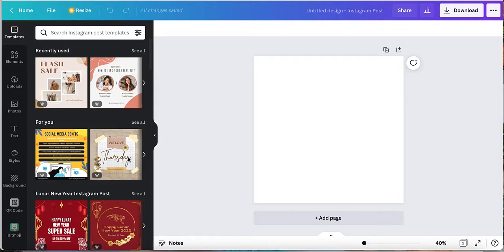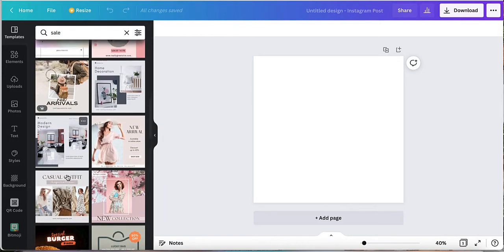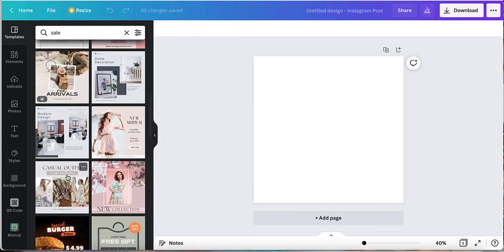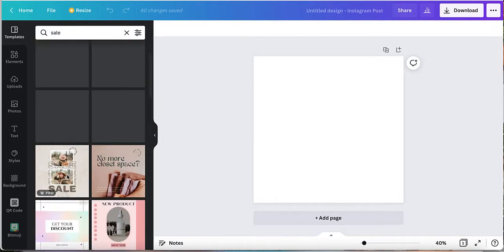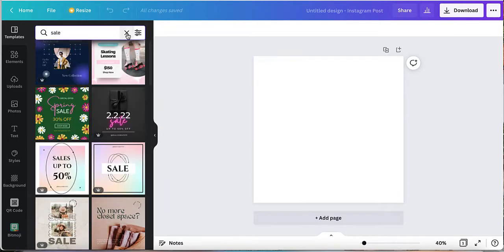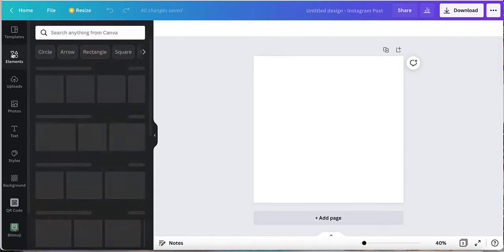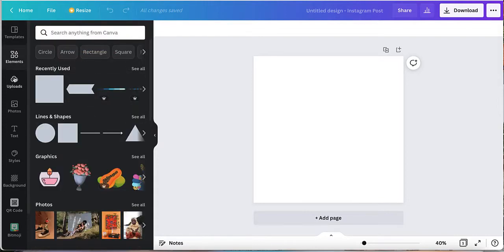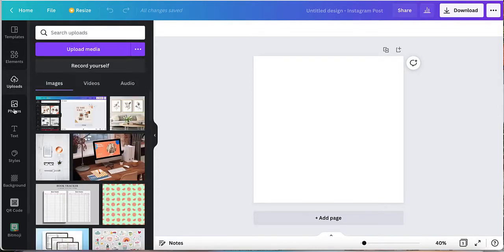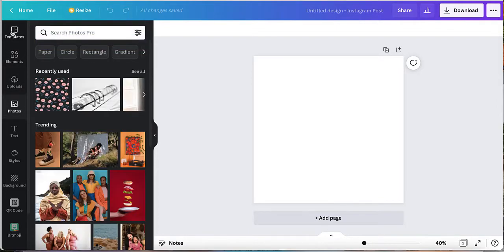Now once you are here, you're going to make sure you're on templates. Not elements, not uploads, not photos, but go to templates.